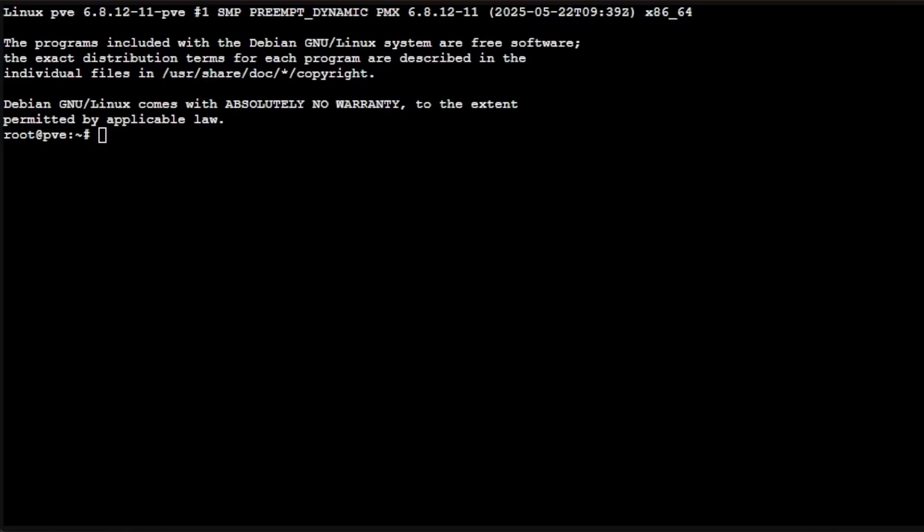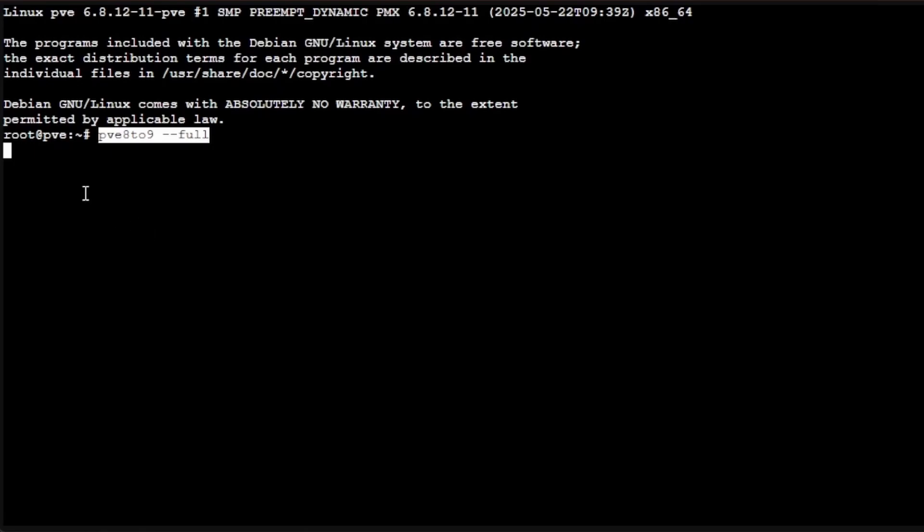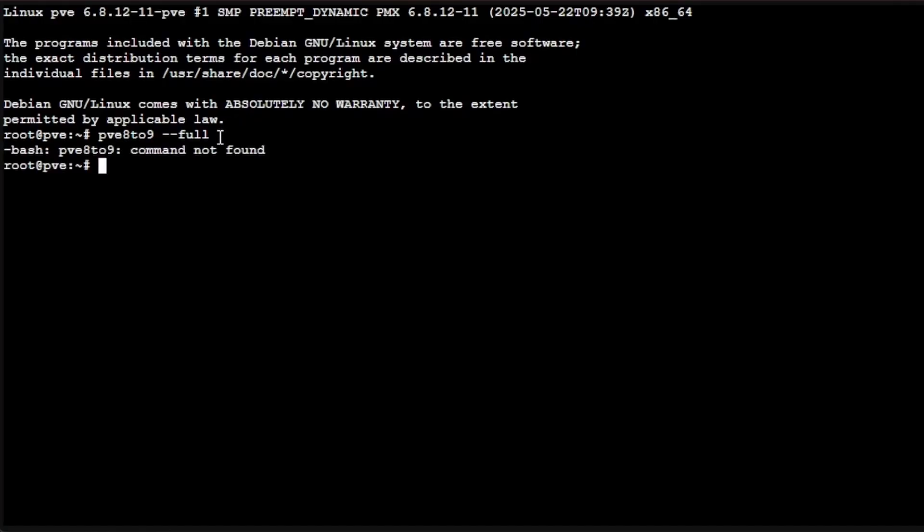Proxmox has provided us with a script that we can run to identify if we're going to have any problems with the update from Proxmox 8 to Proxmox 9. We're going to enter the command pve8to9 --full. Now, because this isn't updated to the newest version, I'm not entirely sure this is going to work. Let's go ahead and try running it and it says command not found.